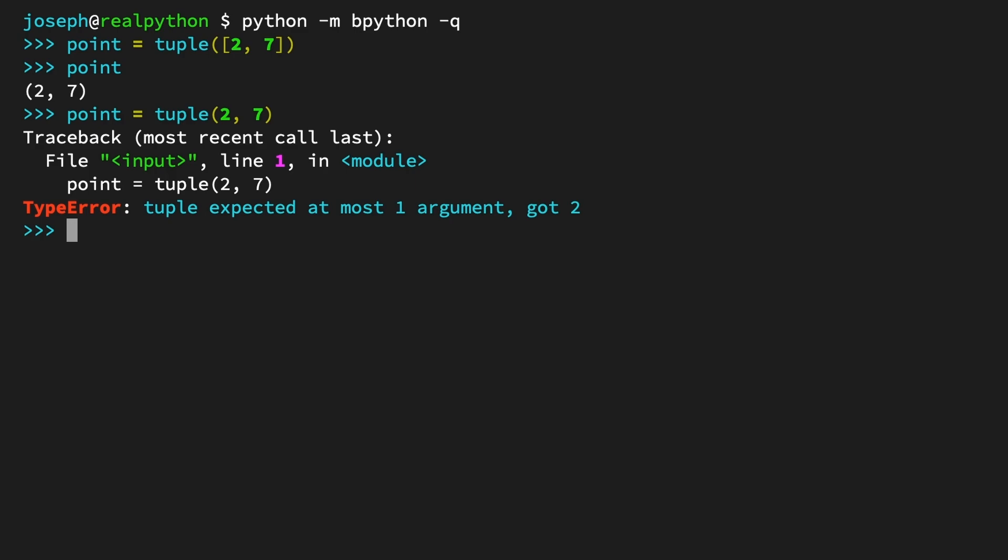As you can see, if you try to pass a series of values instead of an iterable, you will get a type error, because the tuple constructor requires that it receives only one argument, and that argument should be an iterable.